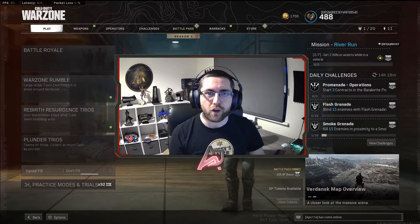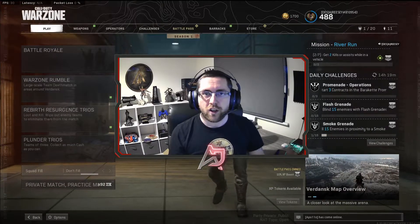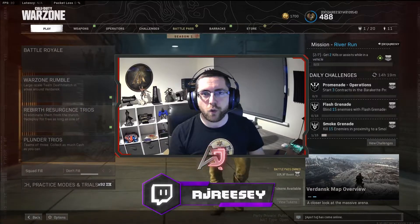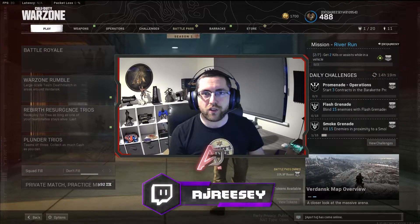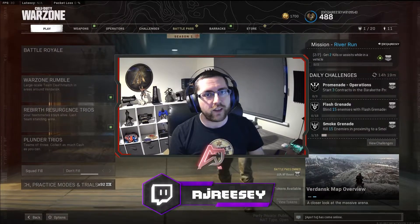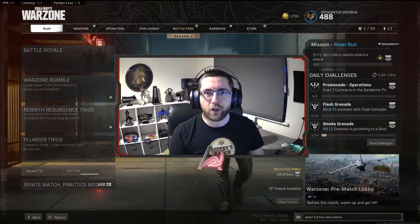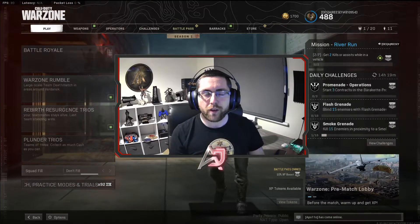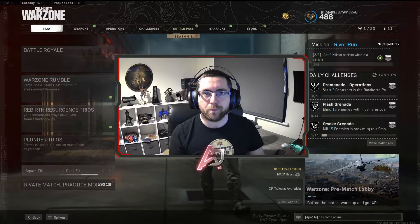Also if you ever want to catch me live and ask me any questions you can follow me on twitch.tv forward slash AJ Recy and I'm live every Tuesday, Thursday and Saturday. So without further ado let's set up an instant killcam.